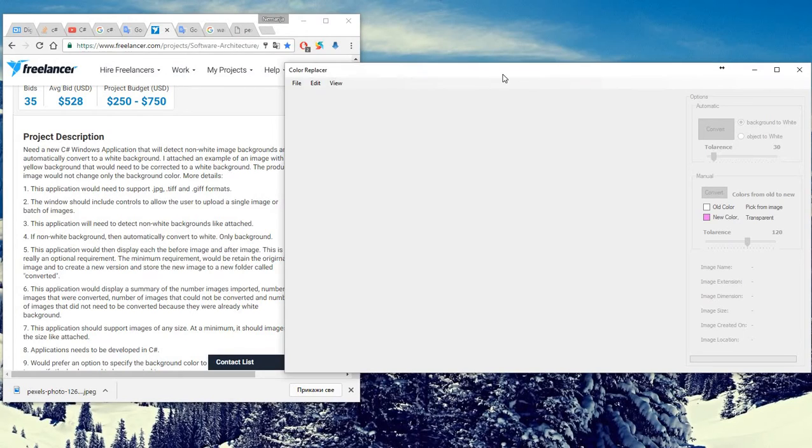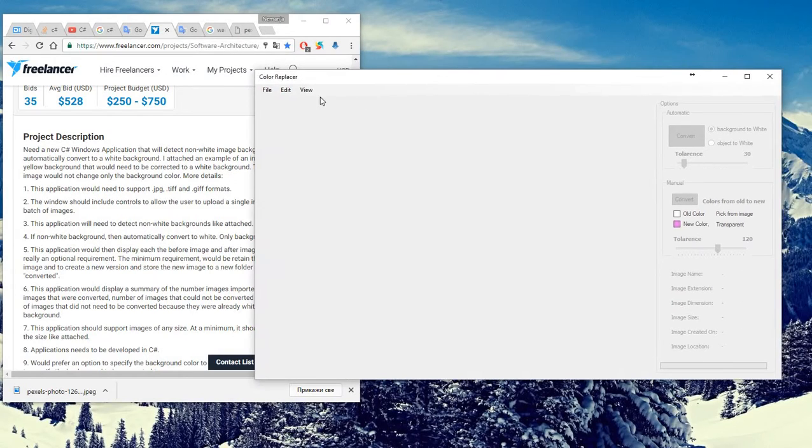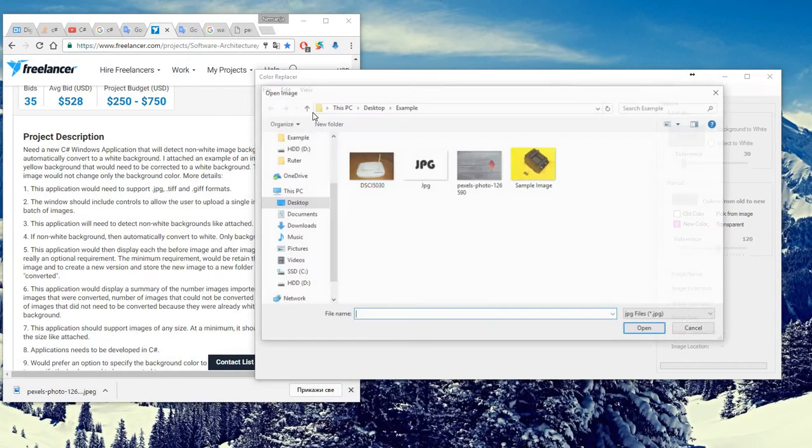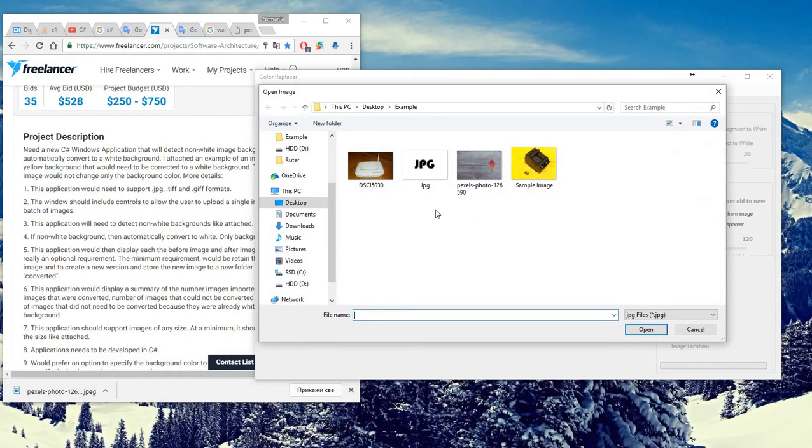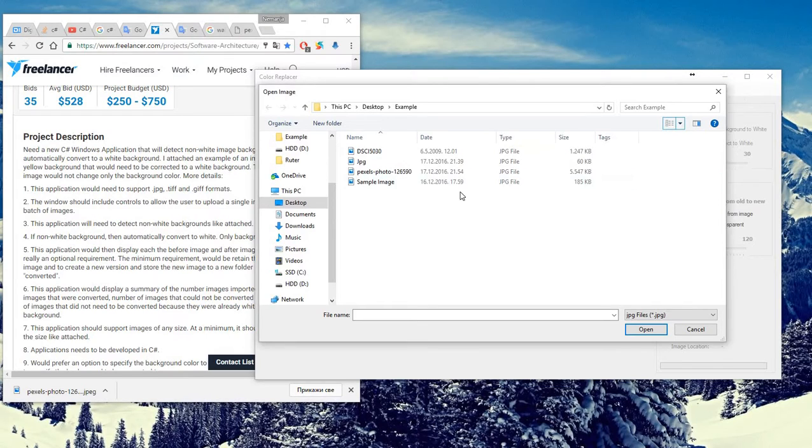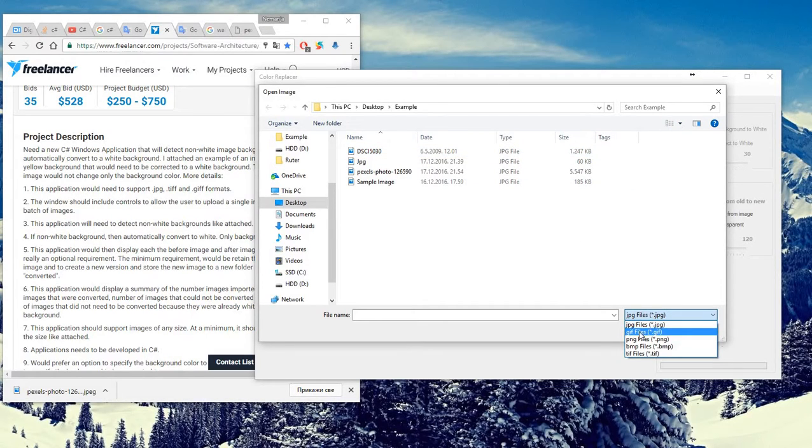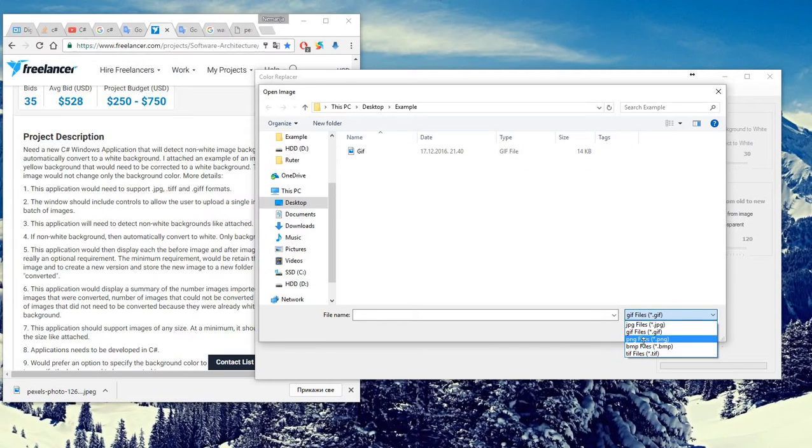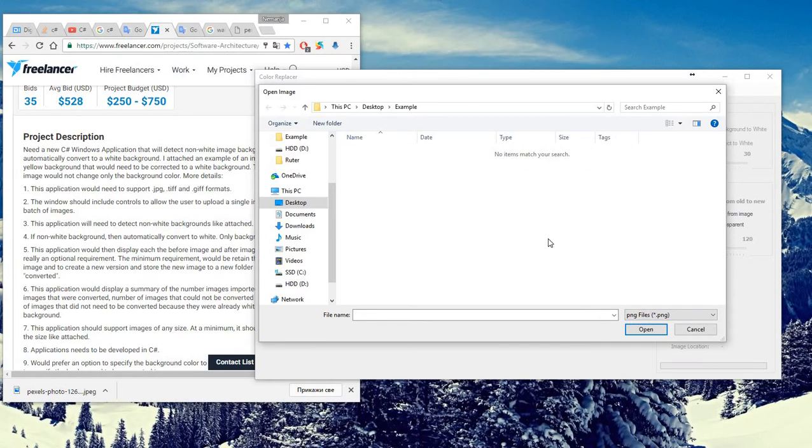Your application will support those types of formats. You can open a single image. If we choose details, you can see it is JPEG. If we choose GIF, it is a GIF.